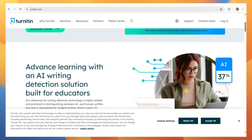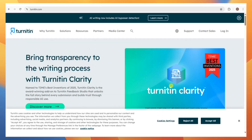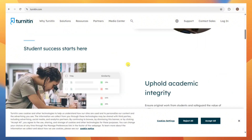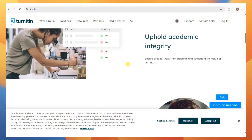A workaround is to use Turnitin via your institution. Check if your school or university offers Turnitin through its learning portal. Ask your instructor or librarian for access or a class ID.